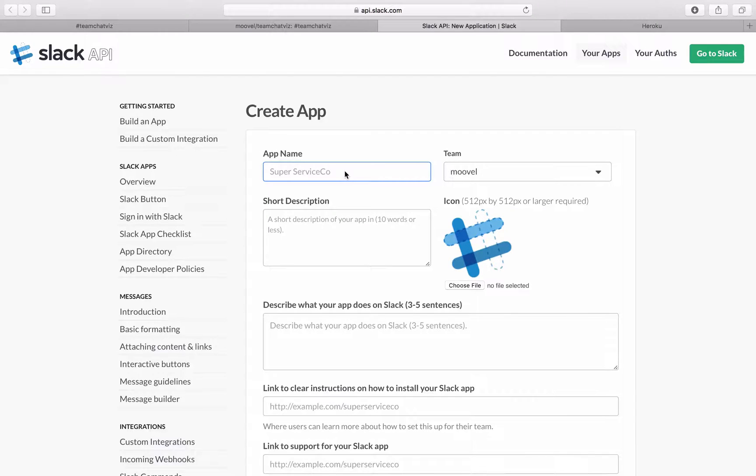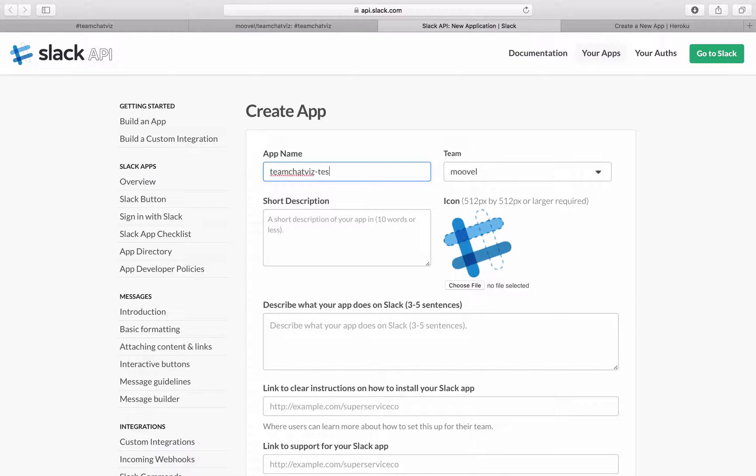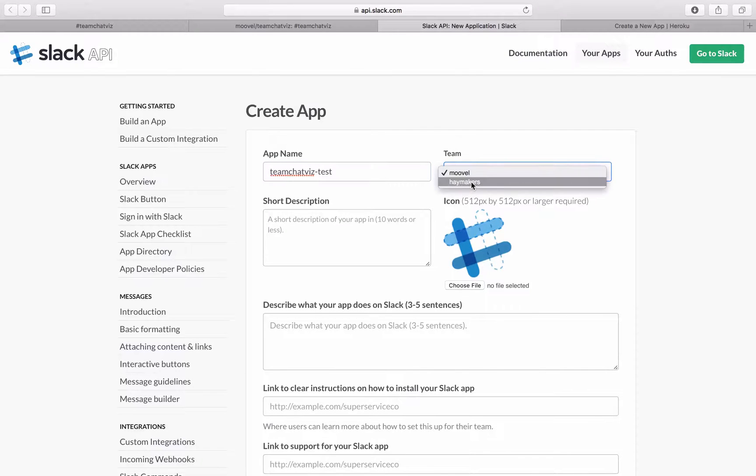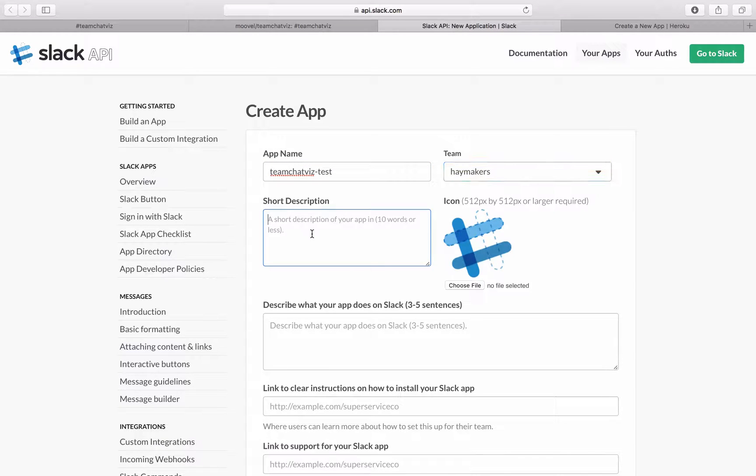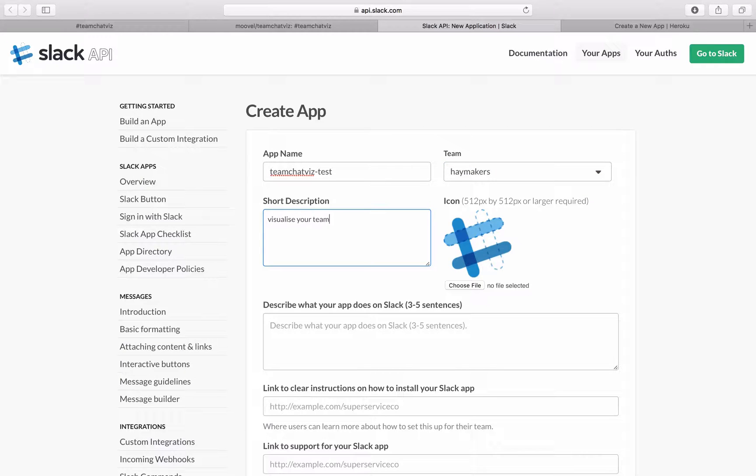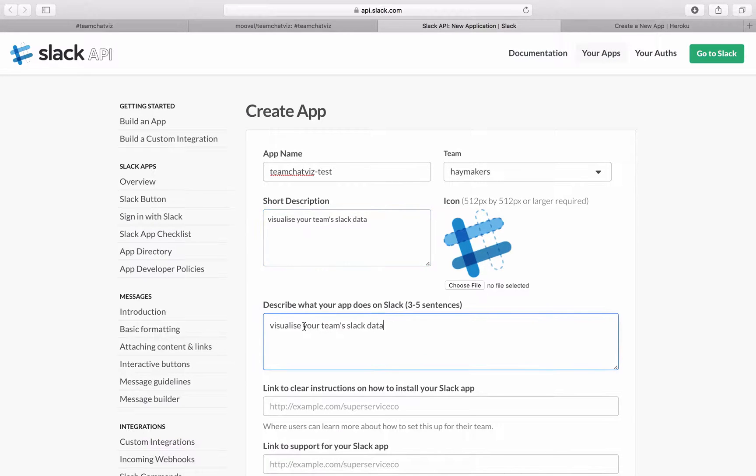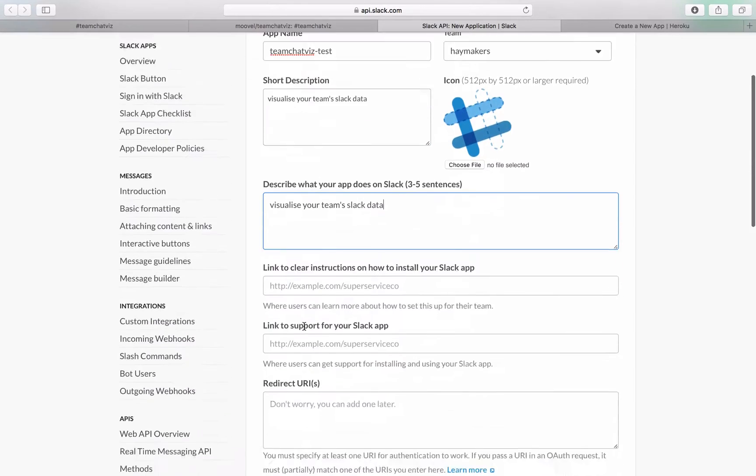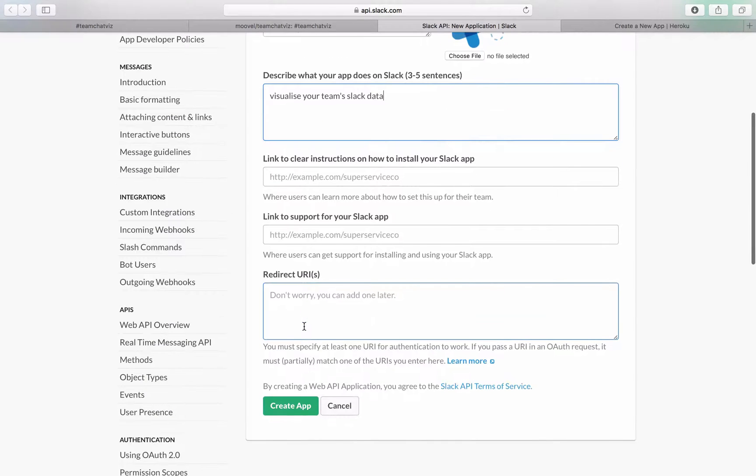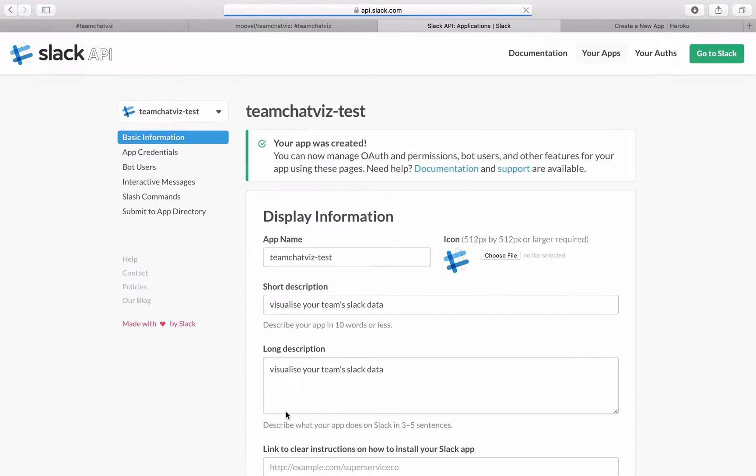So let's put in Team ChatViz Test and I will do this for my other team. There's a short description. And we'll just copy paste this in here. This will be it for creating the app.